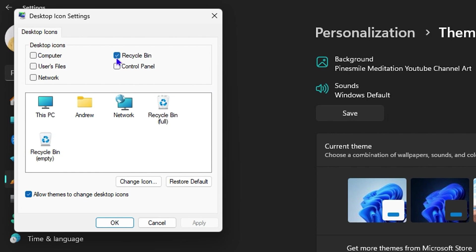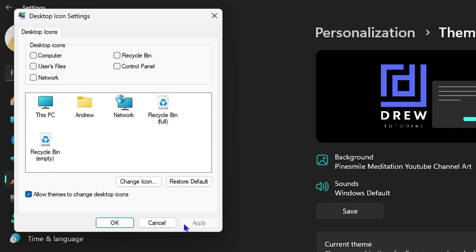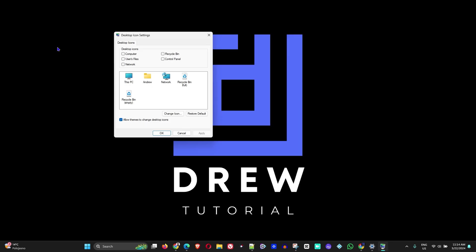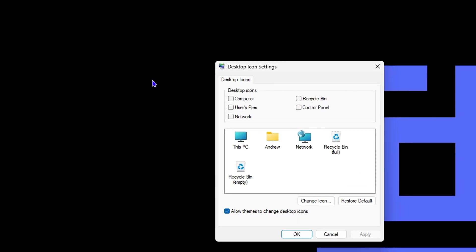If you look under the icons here, if this is unchecked, it simply means you will not be able to find the Recycle Bin. As you can see, I unchecked it and clicked Apply, and now I no longer have my icon there. However, if I check the Recycle Bin icon again and click Apply, I now have my Recycle Bin icon once again showing on my desktop.